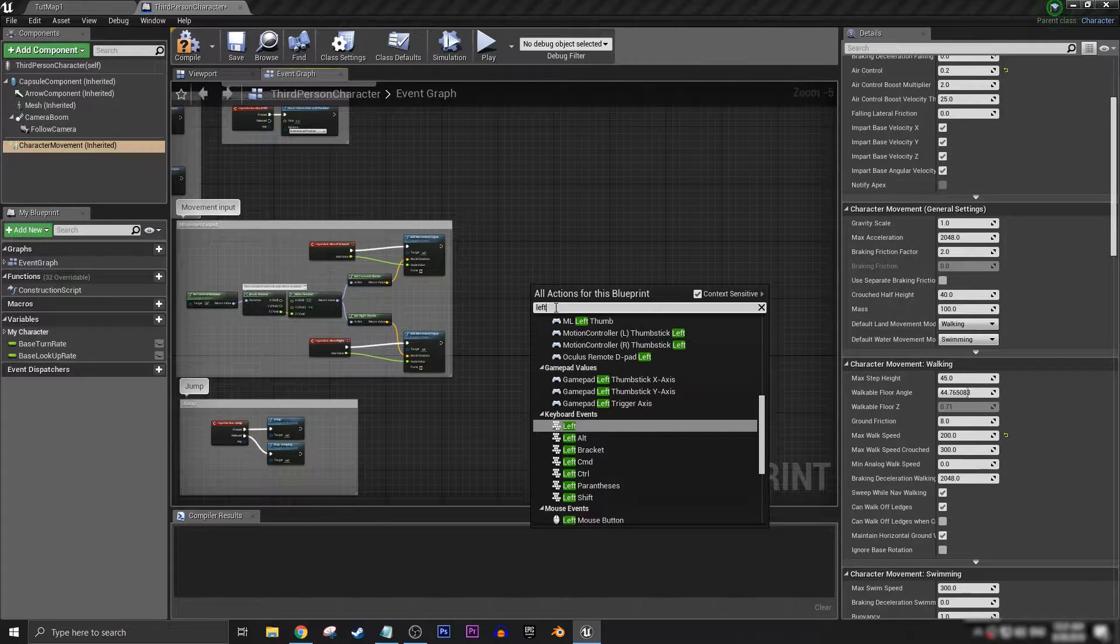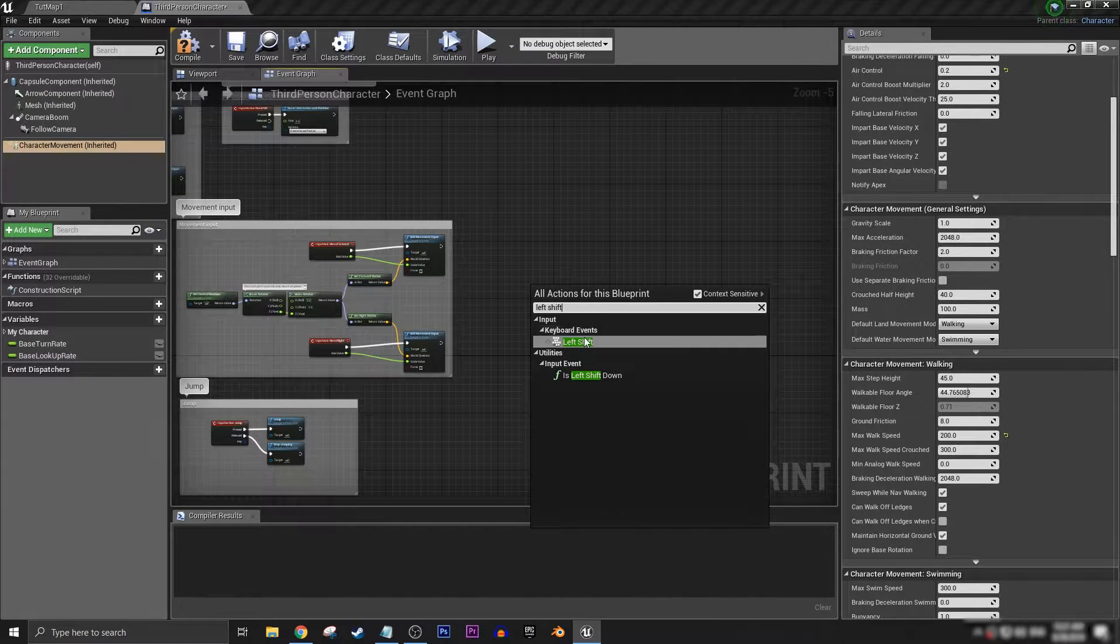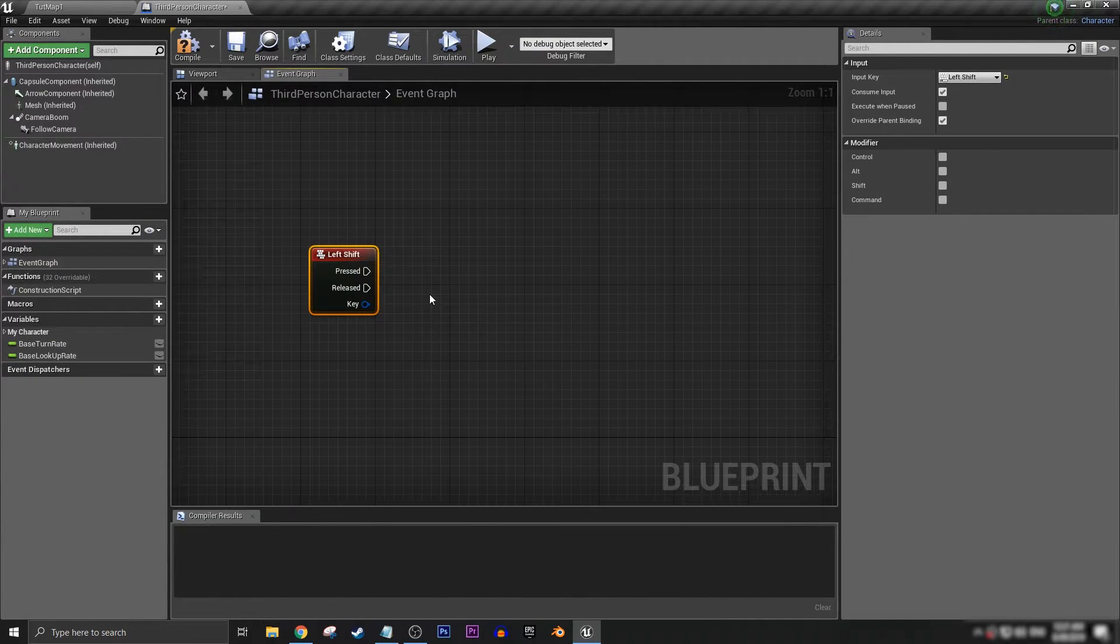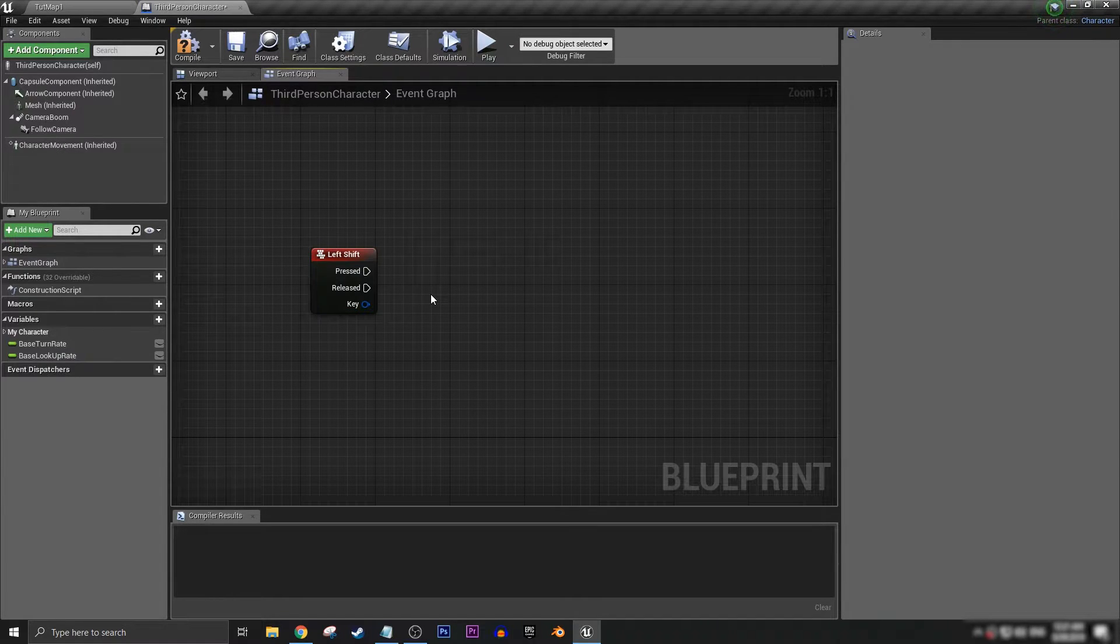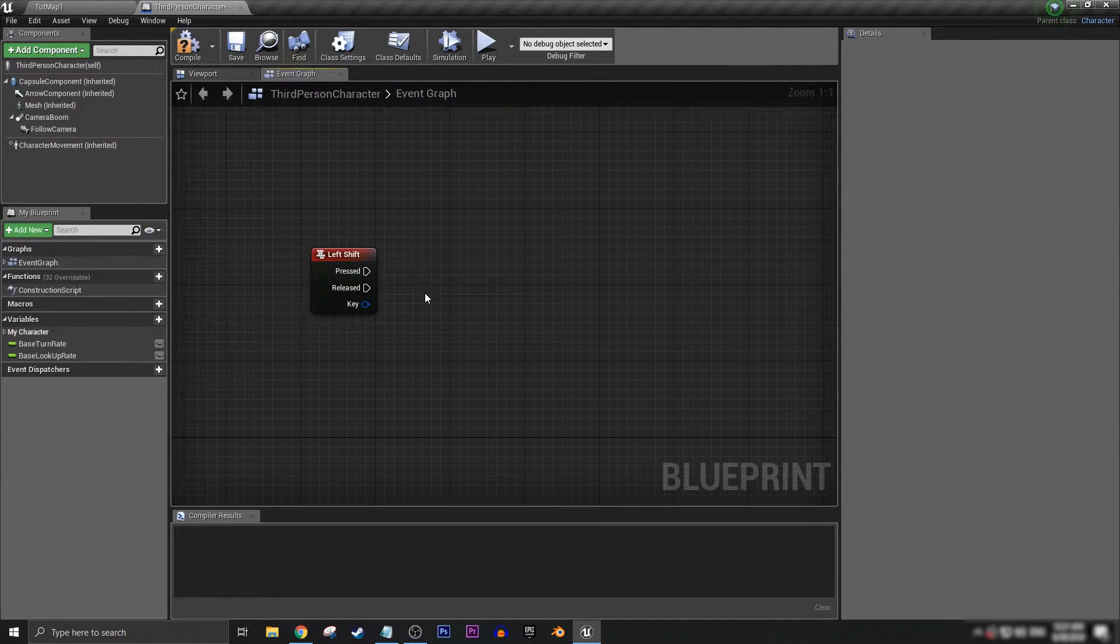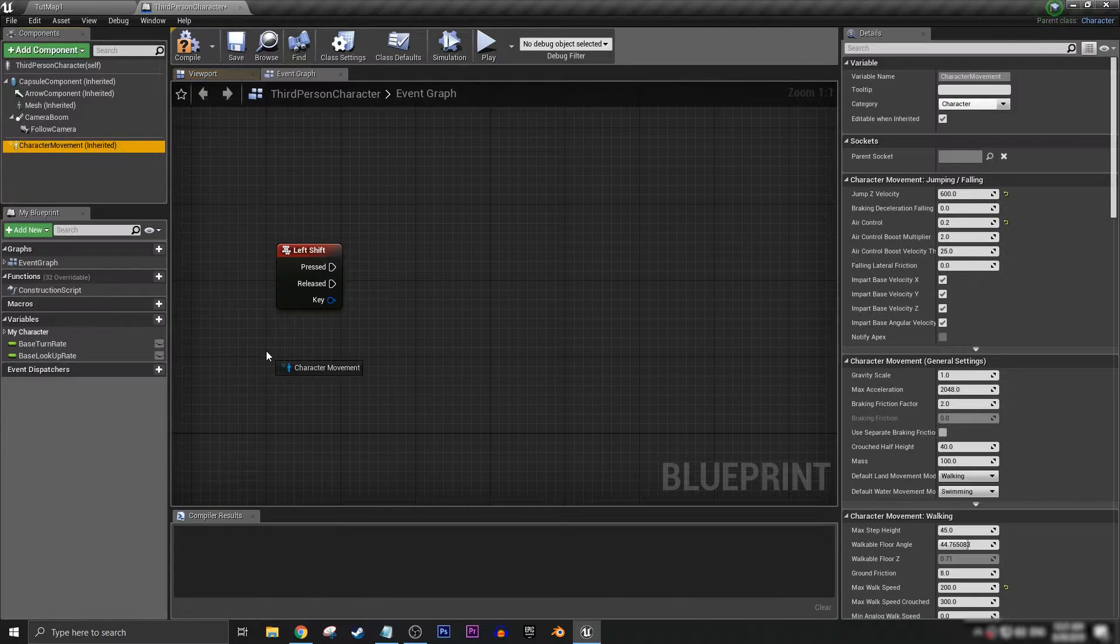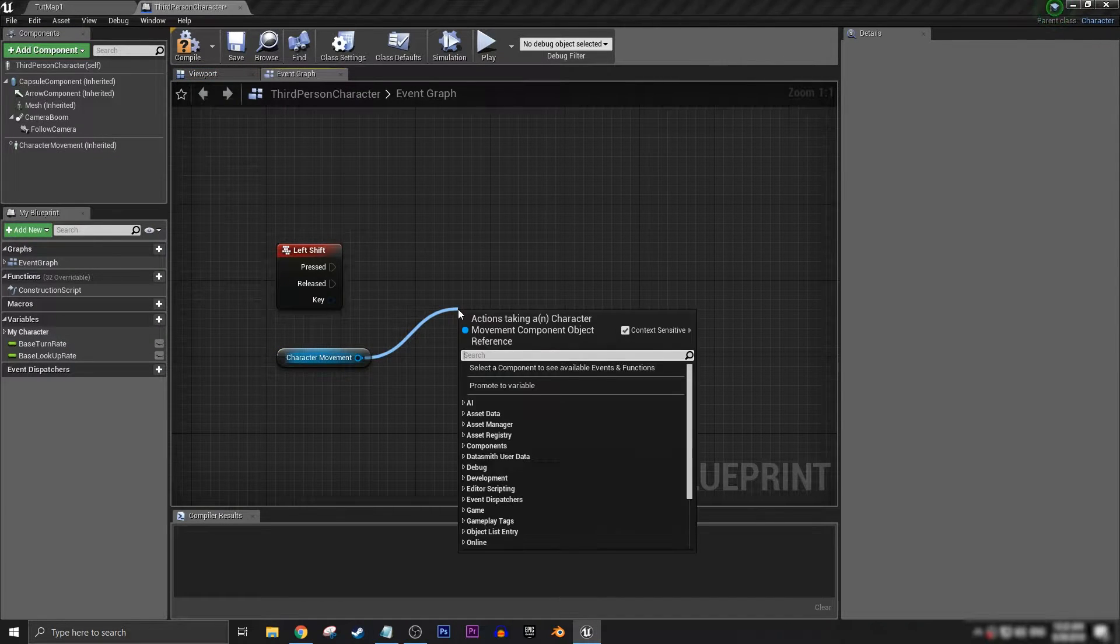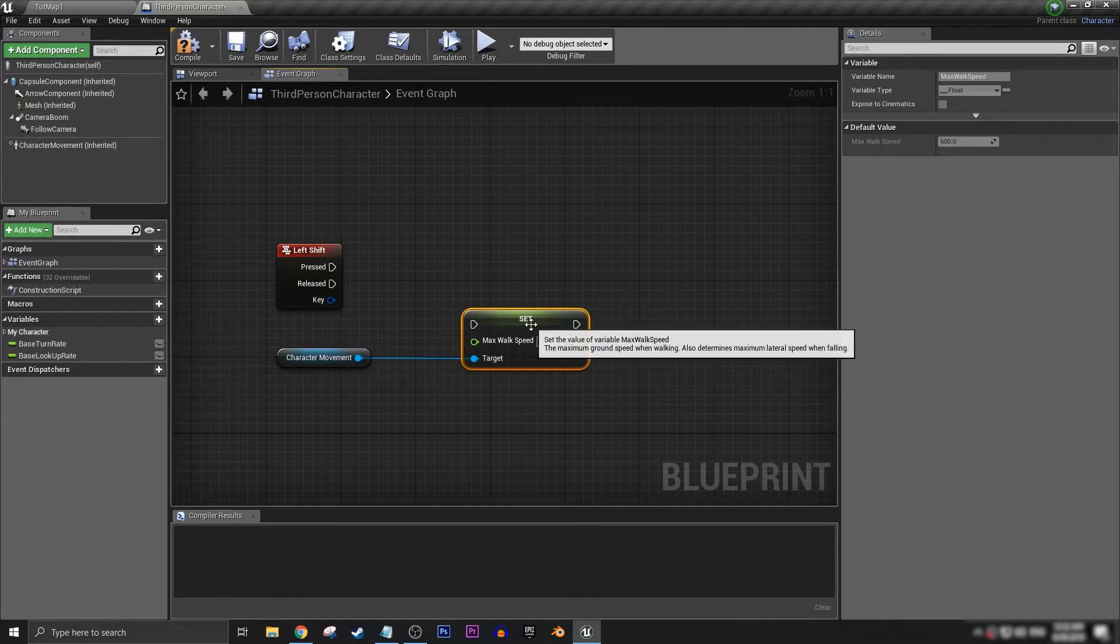Now we're going to drag out character movement and we're going to set max walk speed. Let's copy and paste that and get two of them, pressed and released.